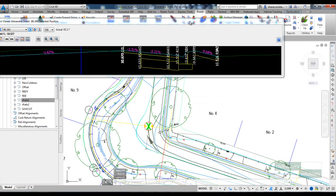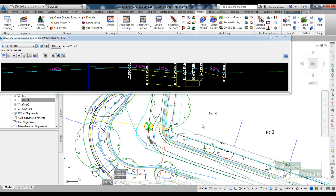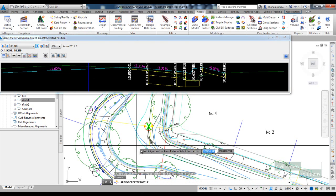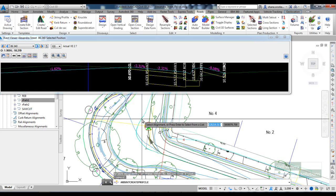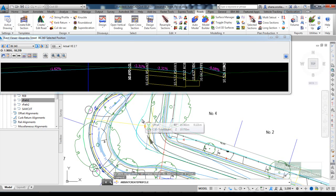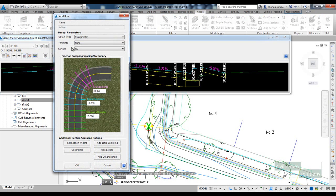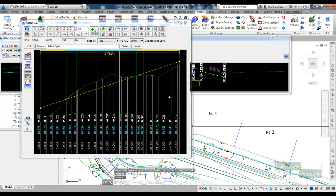So the next thing we're going to do is create a string out of this alignment that we've got here called offset. I'll set the sampling to be at about one meter and click OK.